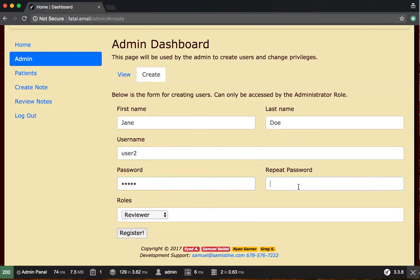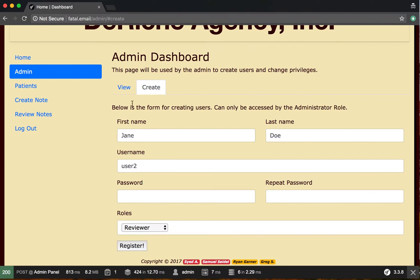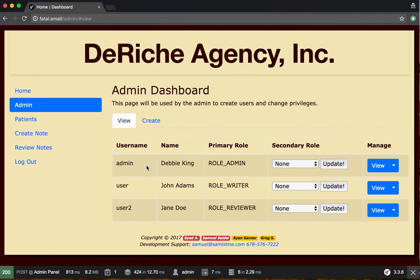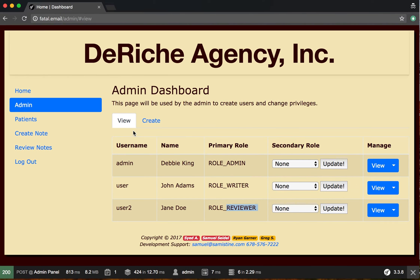We'll register, and now we can see we have our admin user, we have a writer, and we have our reviewer. In the next video, I'll show you how to create a patient.